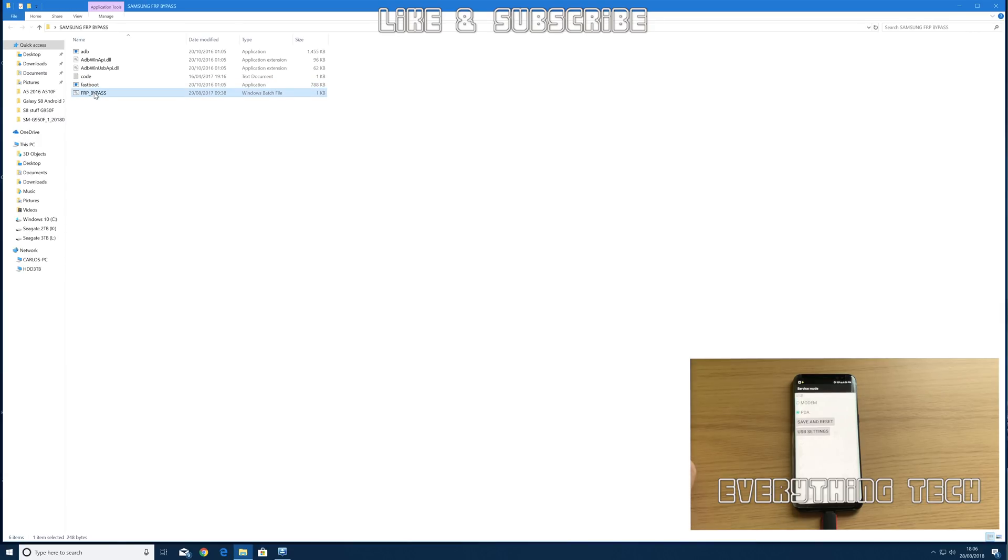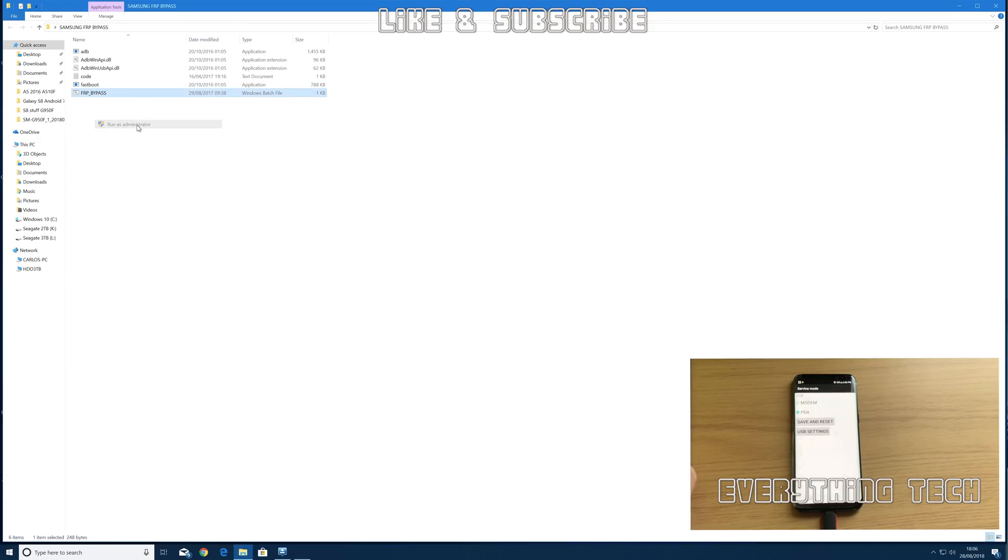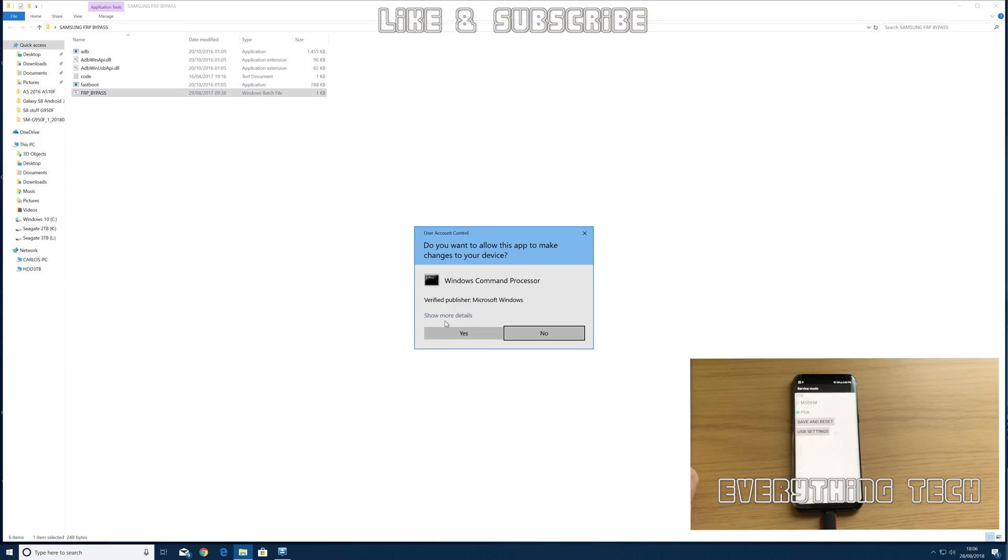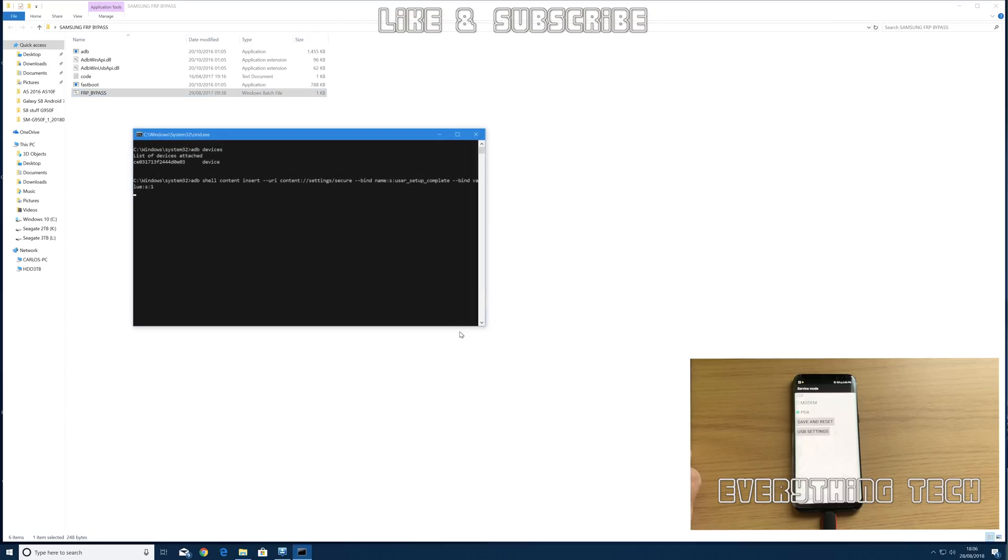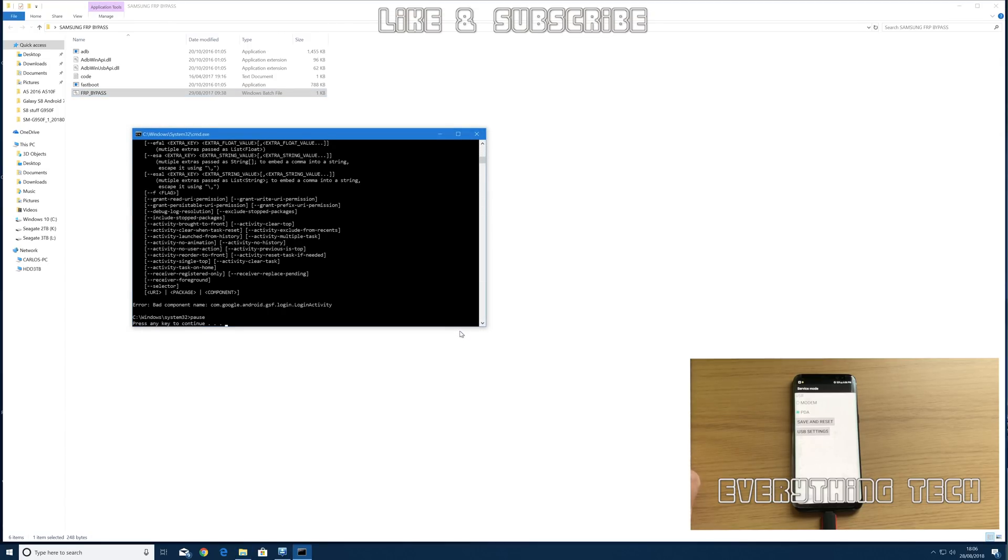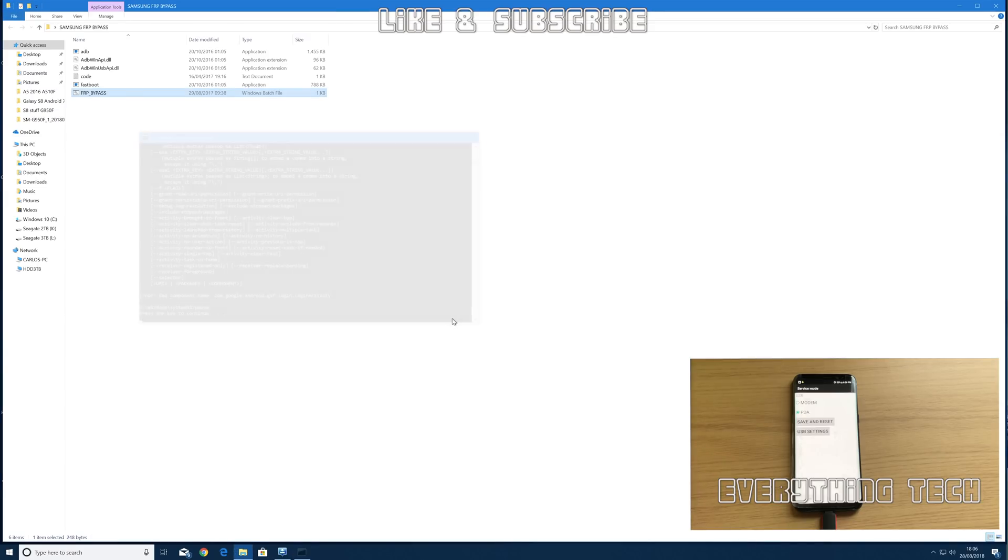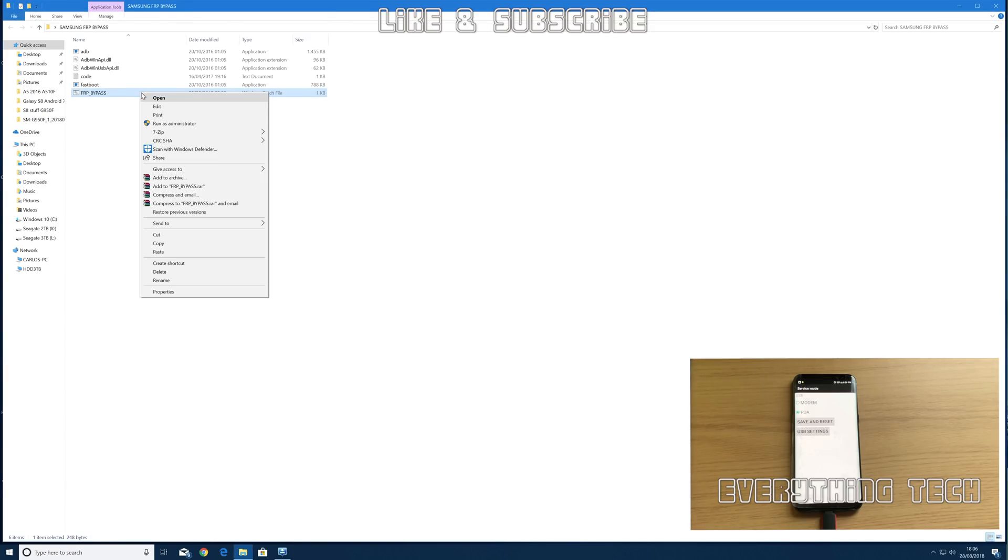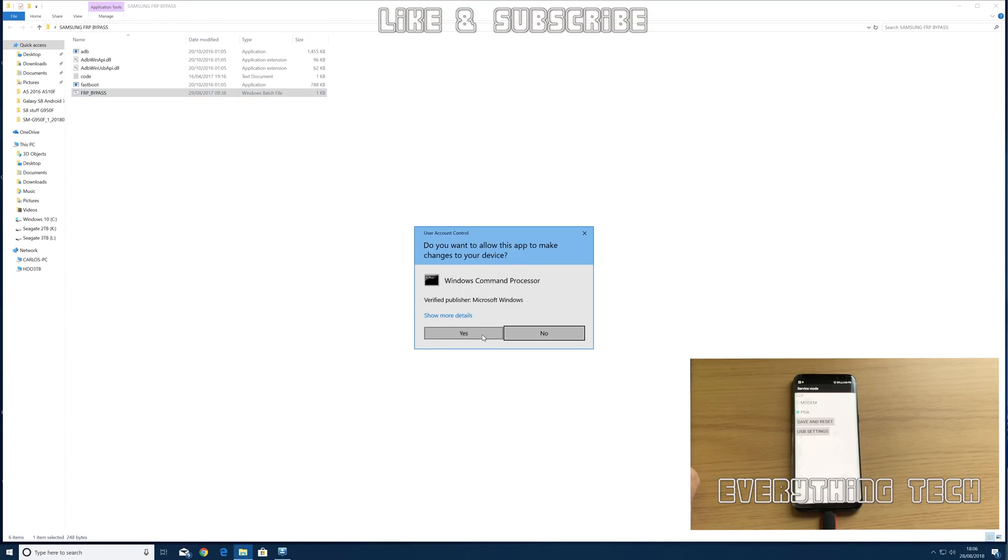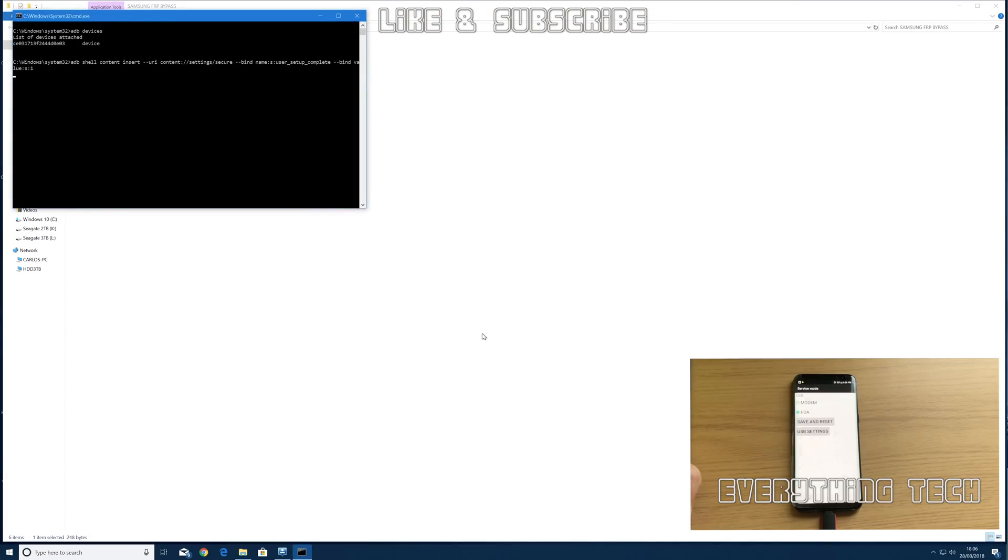Once you do that, you see the calculator right in the center on the bottom of the screen. Just click on that calculator there and then you will come up with a calculator screen. It's star hash 0808 hash and that will open your USB settings. Choose DM plus ACM plus ADB and click reboot.